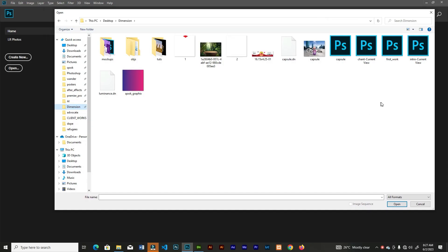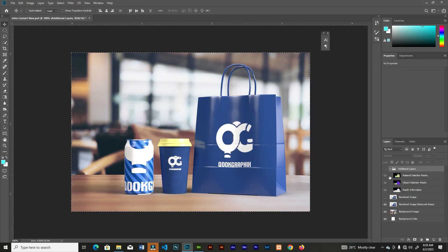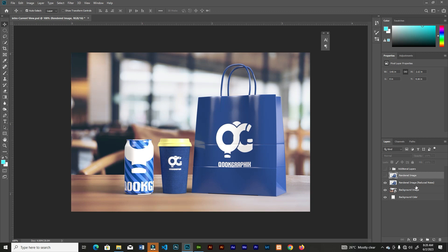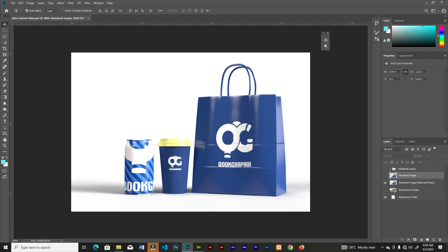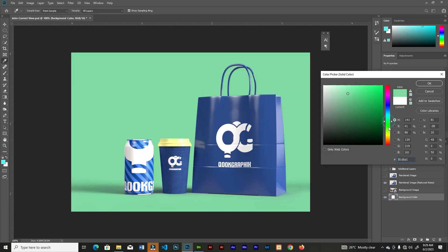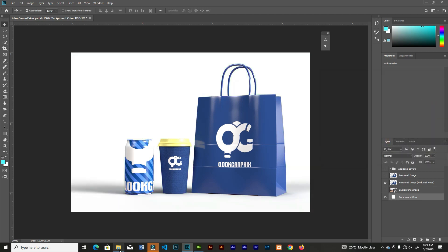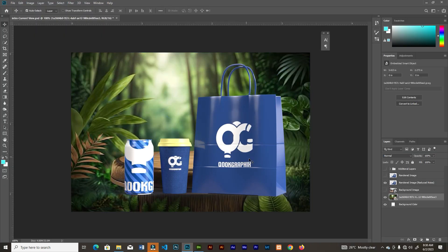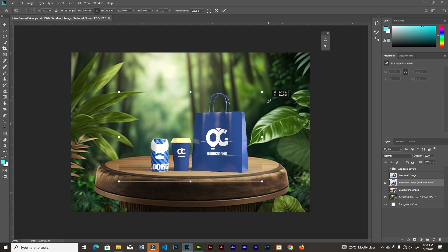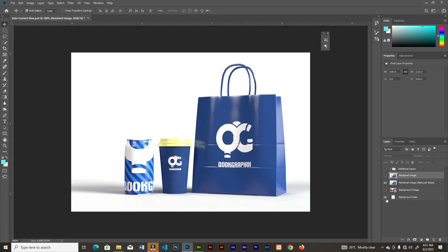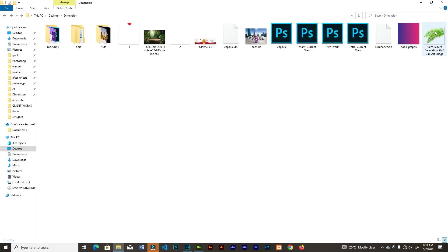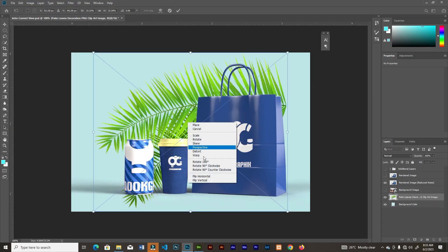After rendering, open the saved PSD file in Photoshop. Toggle off layers you don't need — there are two render layers: one with noise and one without, so choose whichever you prefer. You can remove the background image and add your own in Photoshop, or change the solid color to whatever you want. From here you can take your manipulation skills further — bring in other images, resize and position the mockup elements, add palm fronds or other elements to make it look attractive.